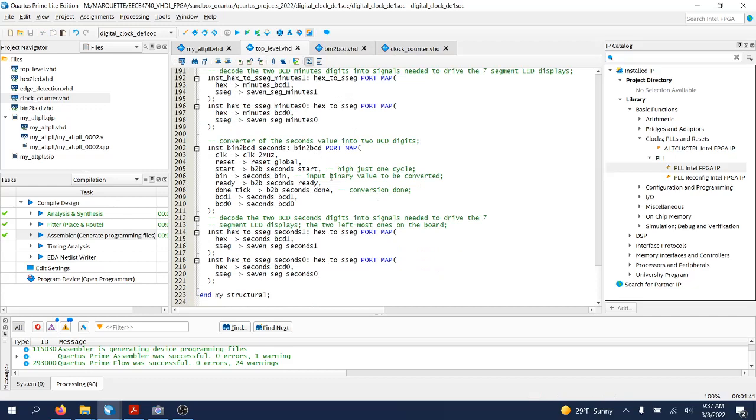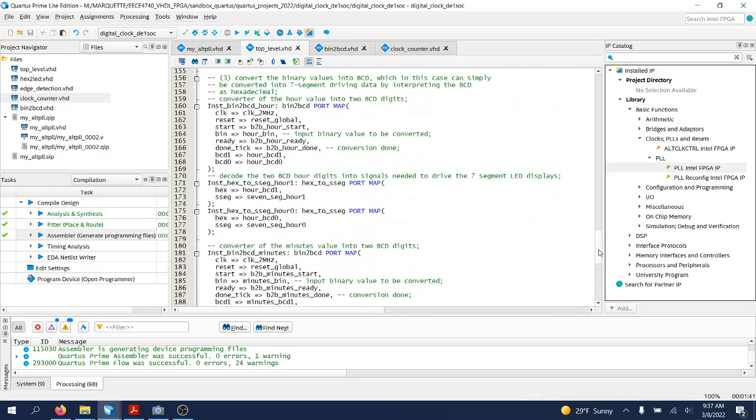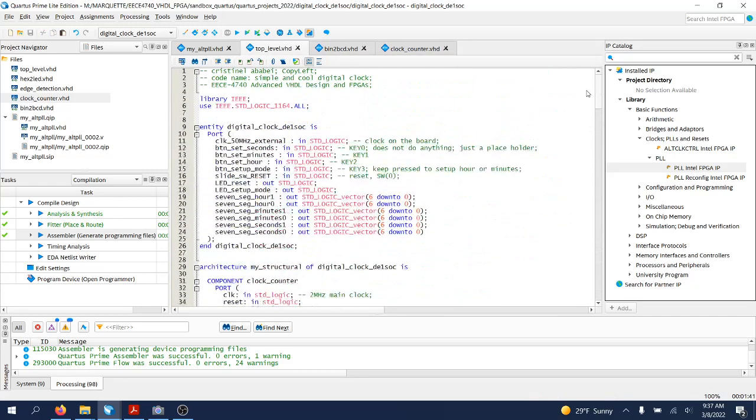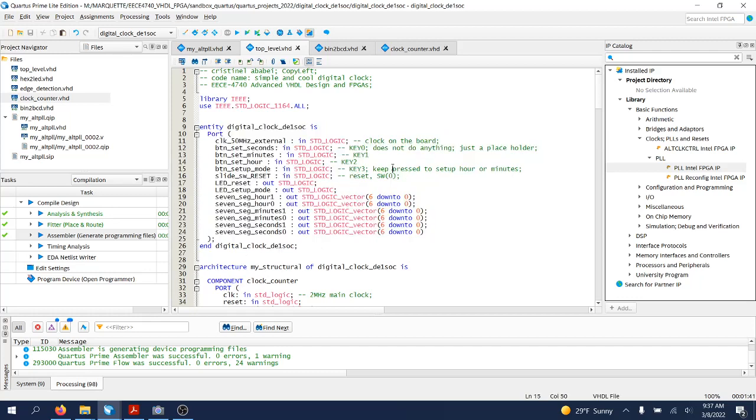The top level design entity of this clock is this one over here. We will use the 50 megahertz external clock signal available on the DE1 SOC FPGA board and a couple of push buttons.